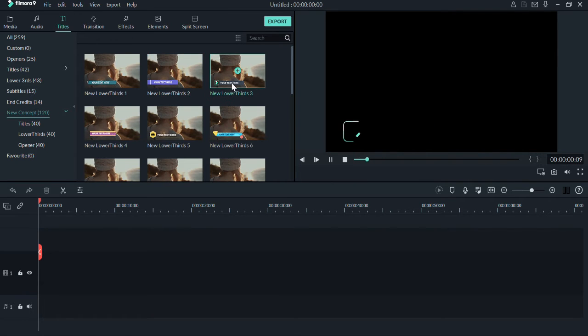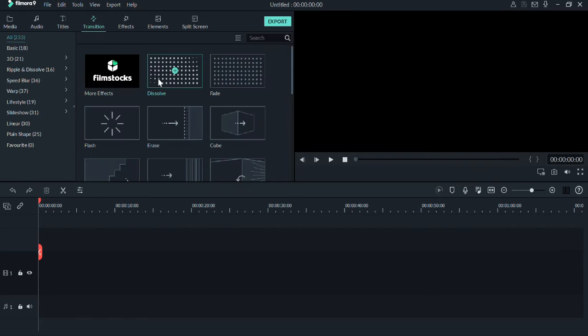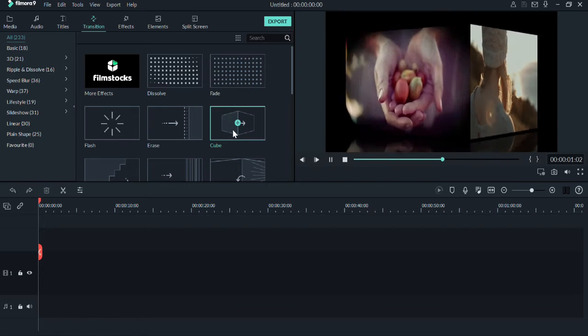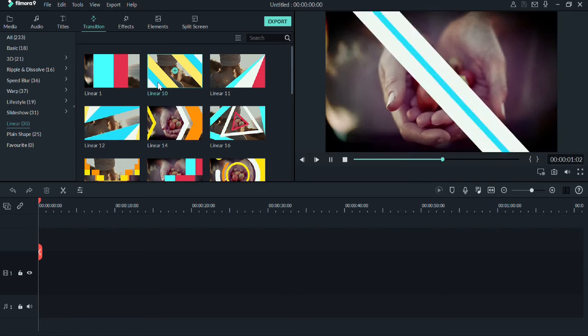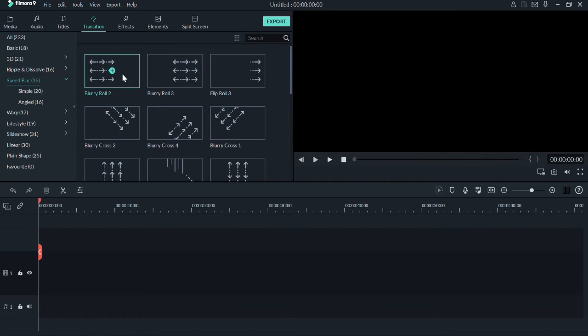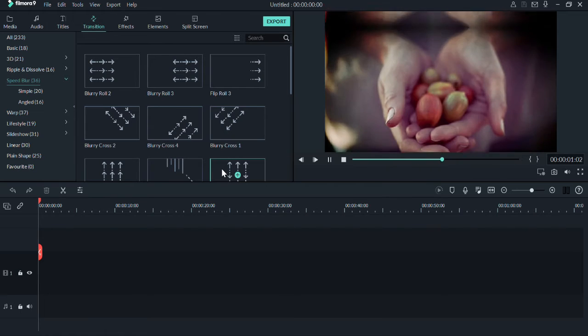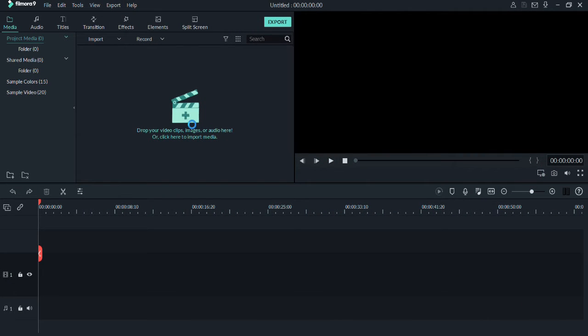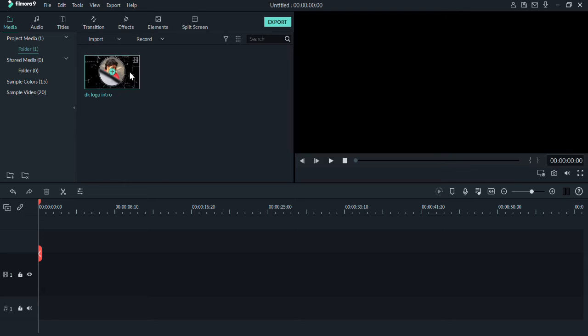There are many 500-600 effects and many title options. This software is 100% YouTuber-friendly. Whether you are using basic or advanced editing, you can use a very easy step-by-step process with a simple interface.